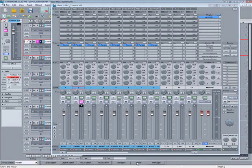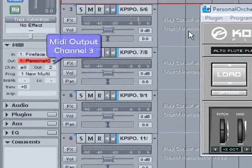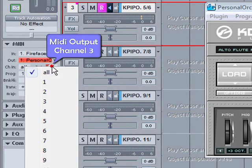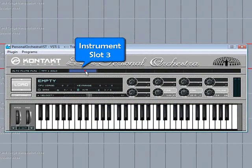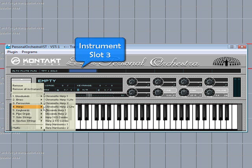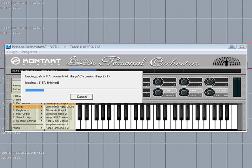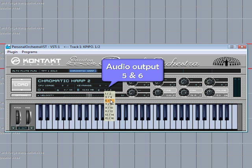I'll close the mixer. Now I'm going to assign track three to MIDI channel out number three. Click on slot three and load a new instrument. That's receiving on channel three, so I need to left click and select five and six as the audio output for that instrument.